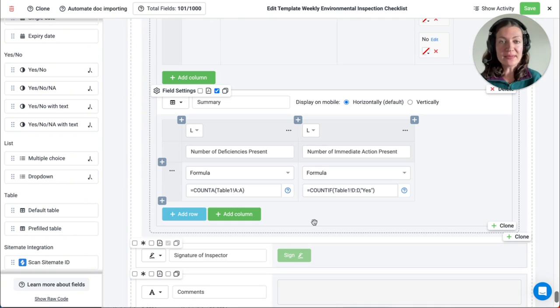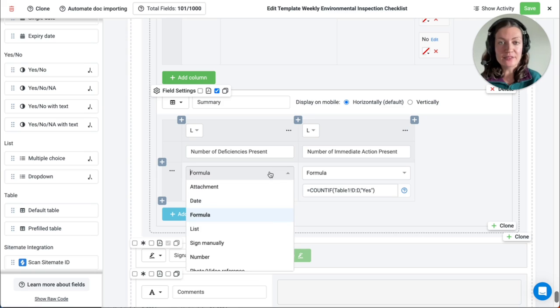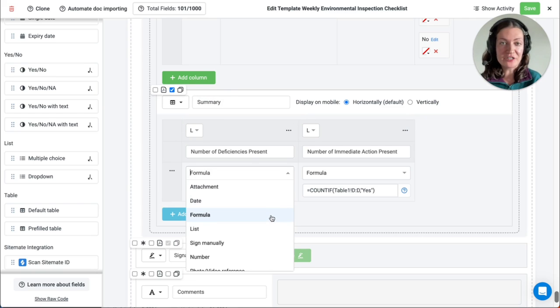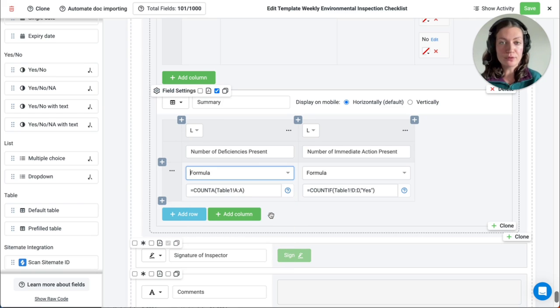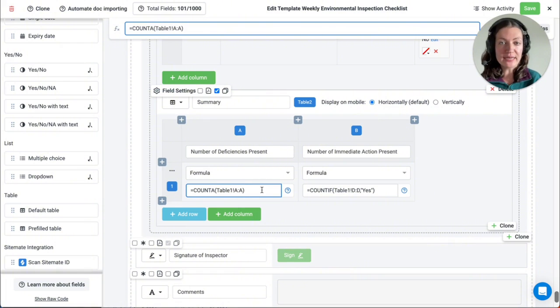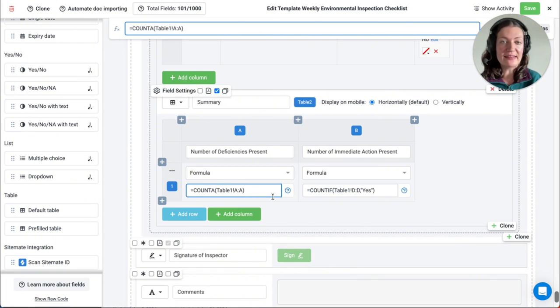Formulas can be implemented in the template editor to automate calculations, display values, and more. You can also reference multiple tables to create a summary table, like the one we have here in the environmental inspection template.